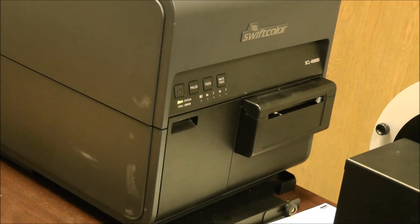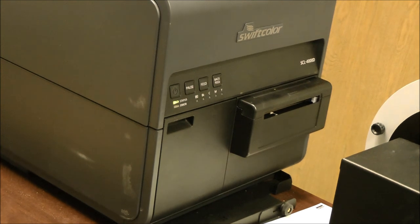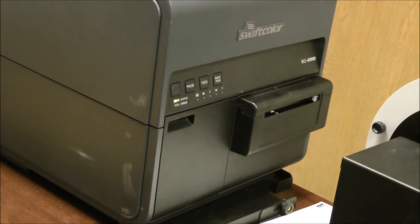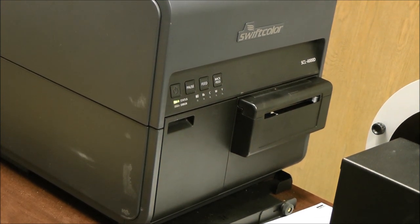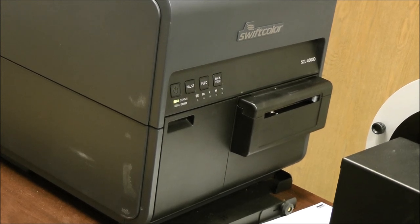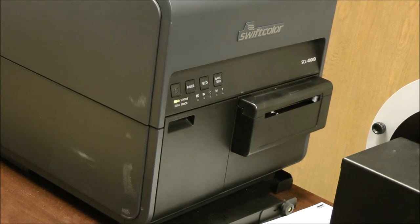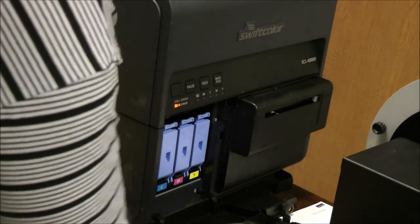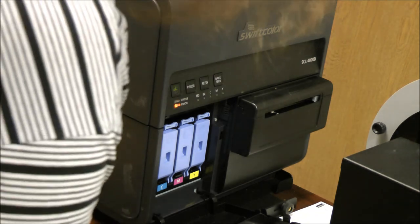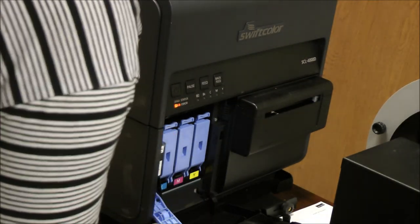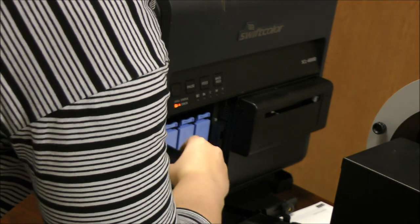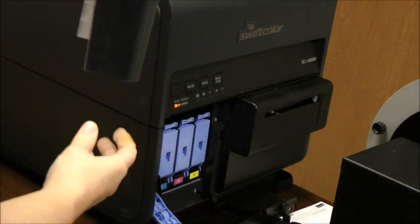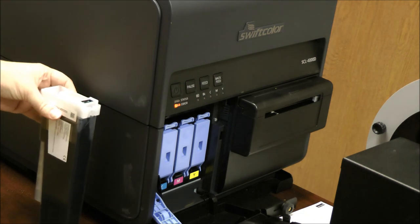So here is the Swift Color STL 4000D printer. And I'm just going to quickly remove the ink cartridges and pack the door. Open this front door here. You have access to your ink cartridges. You flip down the blue lever and pull out the cartridge. And you can see it's got a pretty full black cartridge here.